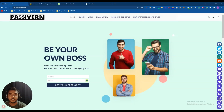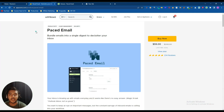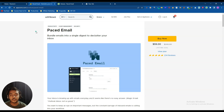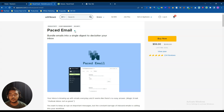Hello guys, welcome to Passive. In this video I'm going to review Paced Email. Paced Email is an email productivity tool — you can create an unlimited amount of email using this tool. You can use your own domain to create email, or you can use the default domain provided by the Paced Email company.